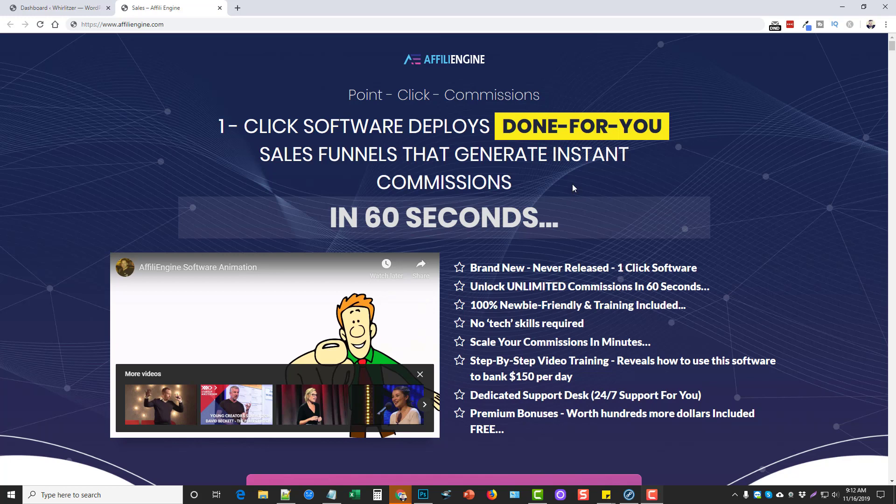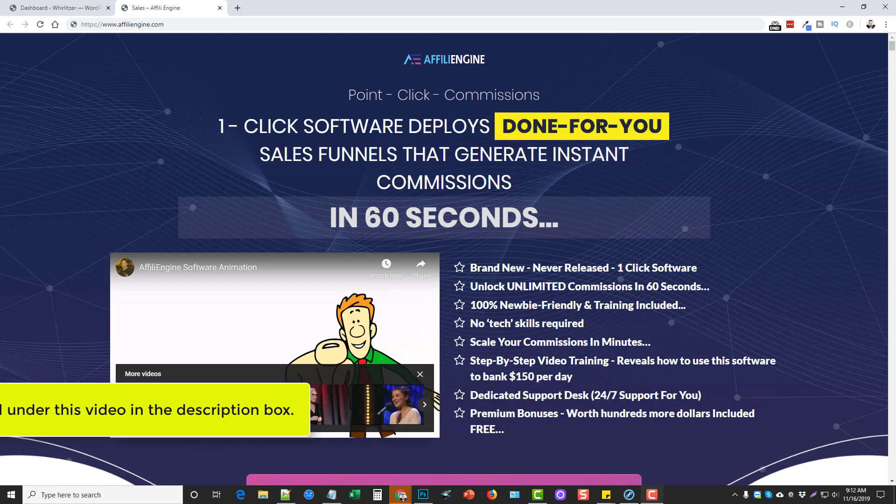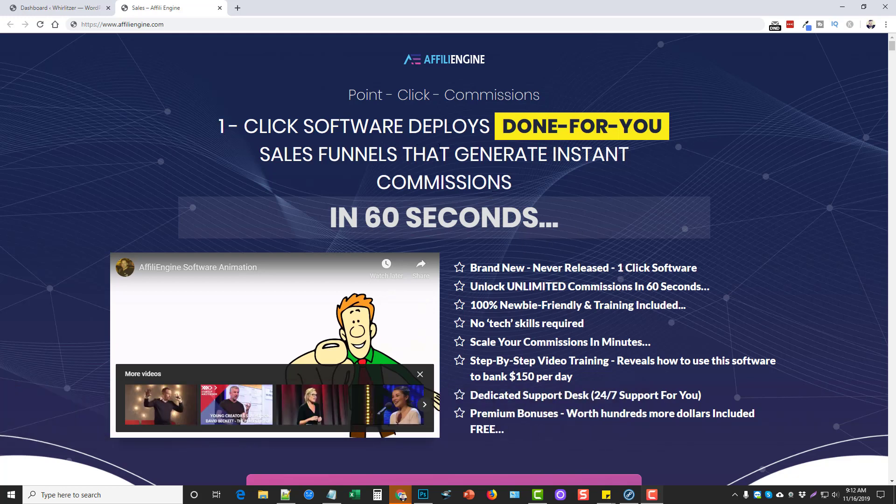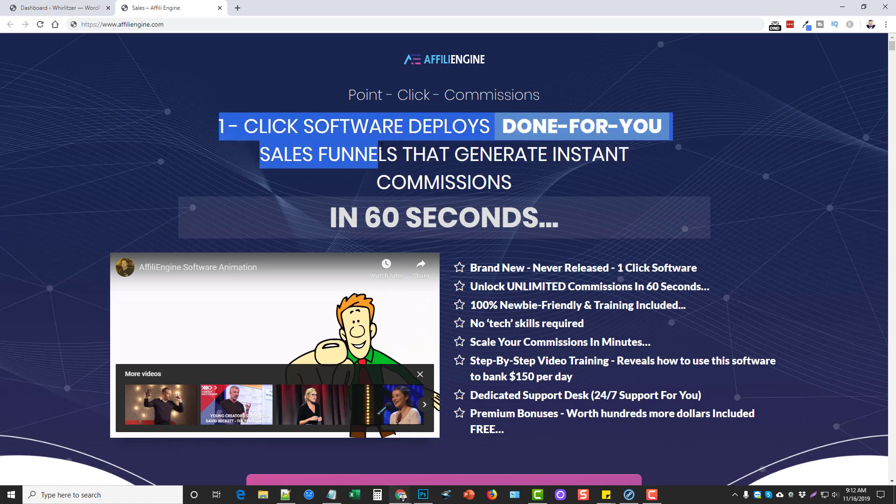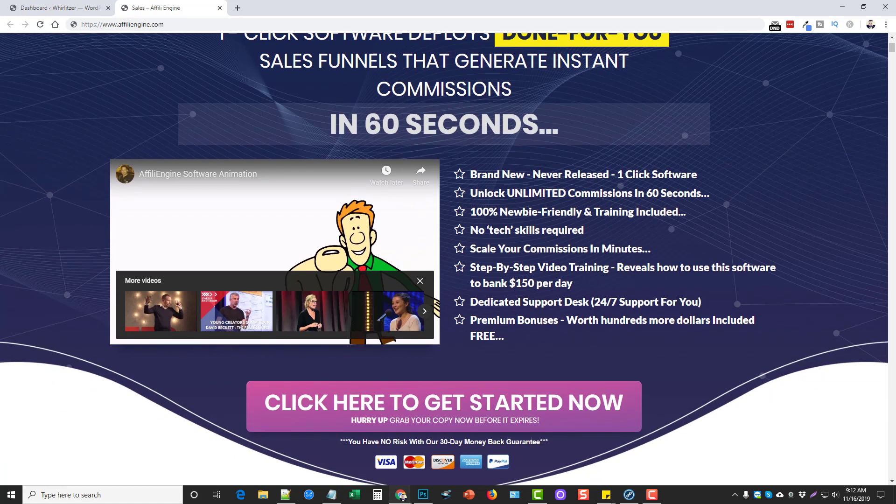It's just a plugin you install and it actually creates your funnel for you with minimal setup. As most of these sales pages say, it's one click software that deploys done for you sales funnels. This isn't really 100% accurate. It is easy to use but it's more than one click. There are some things that you have to set up but it does not require much work at all.